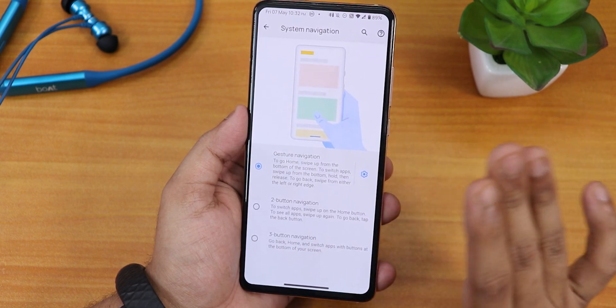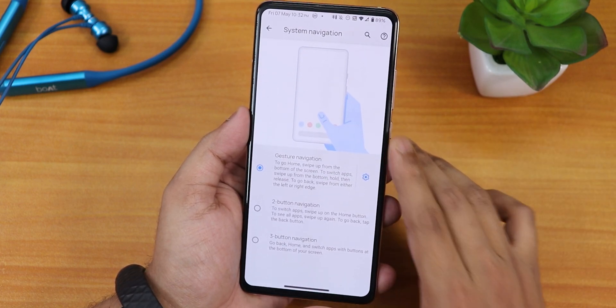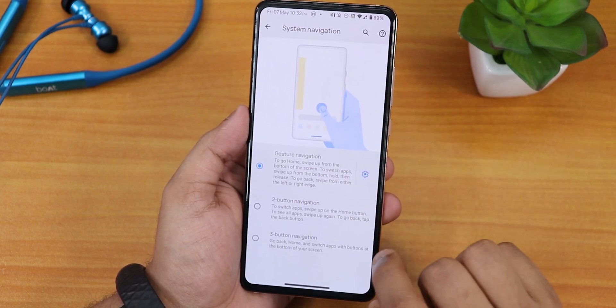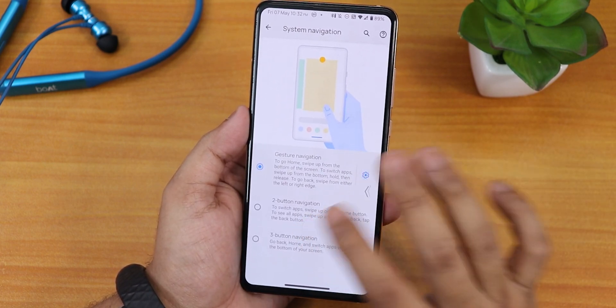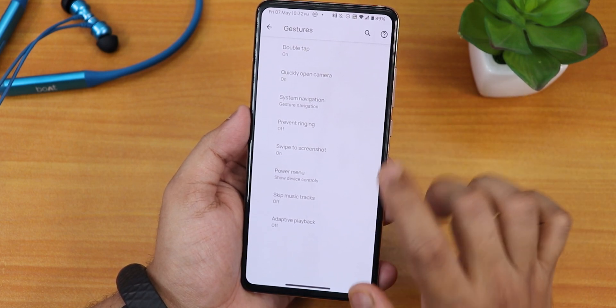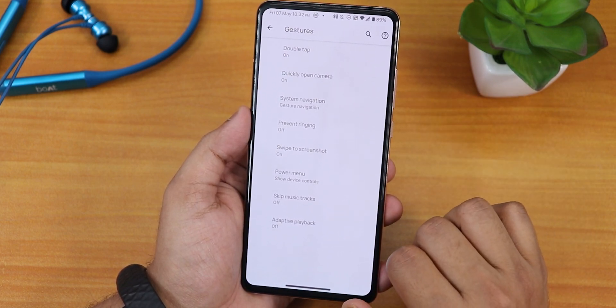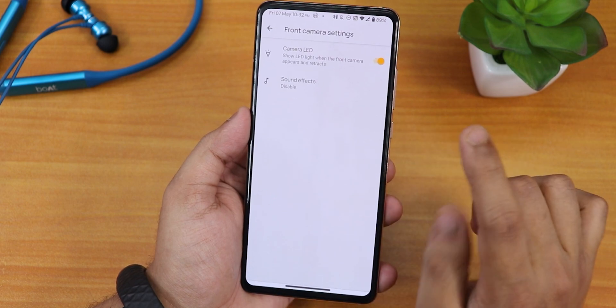There are a lot of customizations in terms of gesture navigation, and two-button and three-button navigation is also available. We also have the quickly open camera option and double tap to sleep.